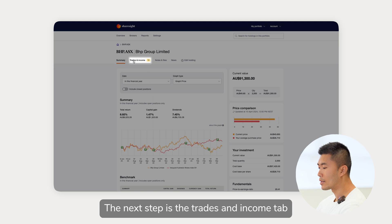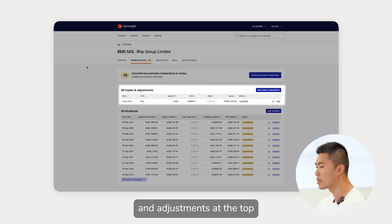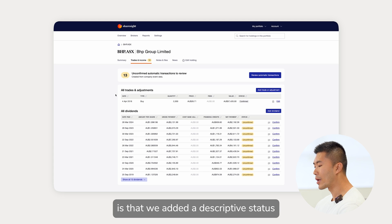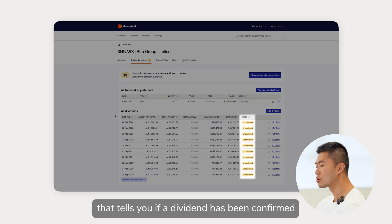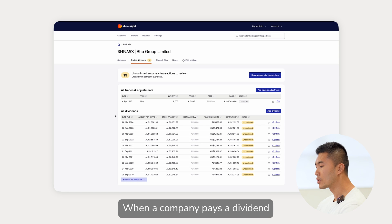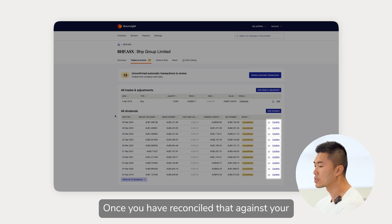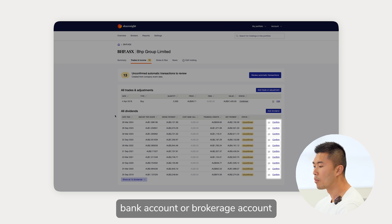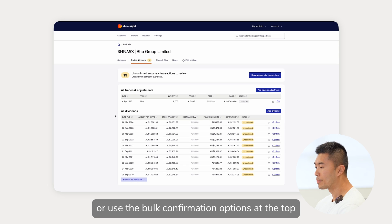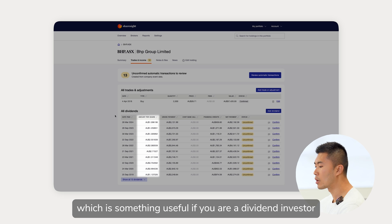The next tab is the trades and income tab. We have maintained a similar layout here where you can see all your historical trades and adjustments at the top and all historical dividends or payouts just below. The main difference is that we added a descriptive status that tells you if a dividend has been confirmed, in place of the lightning bolt symbol we used to use. When a company pays a dividend, Sharesight automatically loads that information on your portfolio and you should confirm the dividend once you have reconciled it against your bank account or brokerage account. You can confirm each dividend individually or use the bulk confirmation options at the top. We've also added a dividend amount per share column next to the dividend paid date, which is useful if you are a dividend investor.